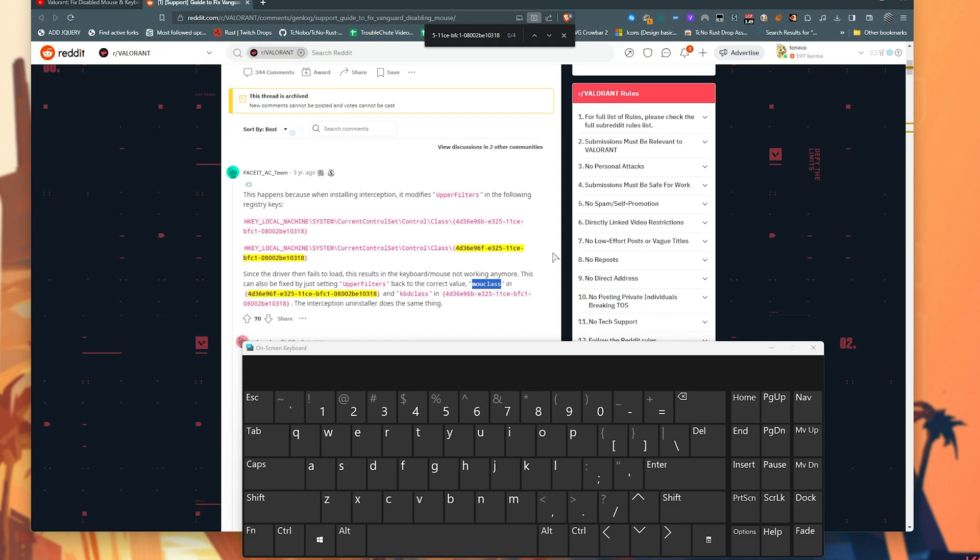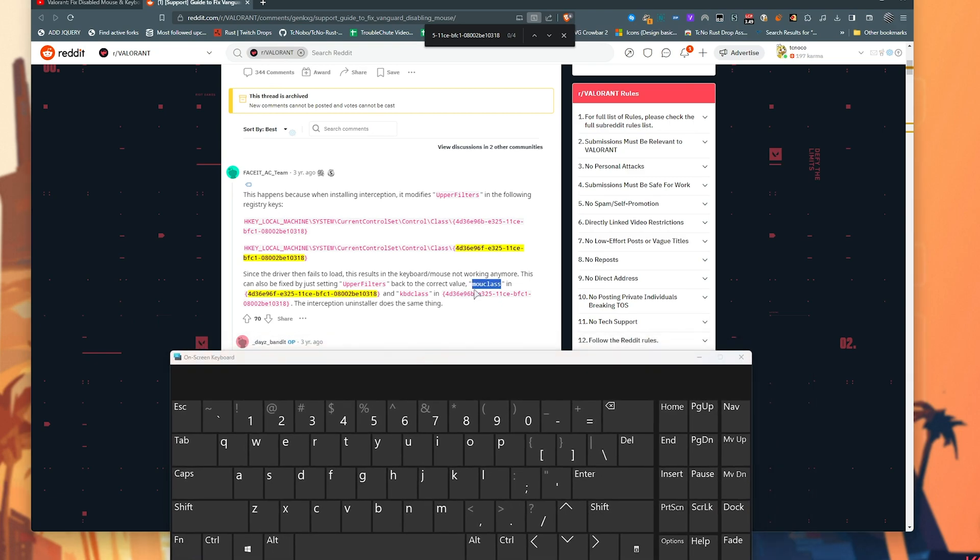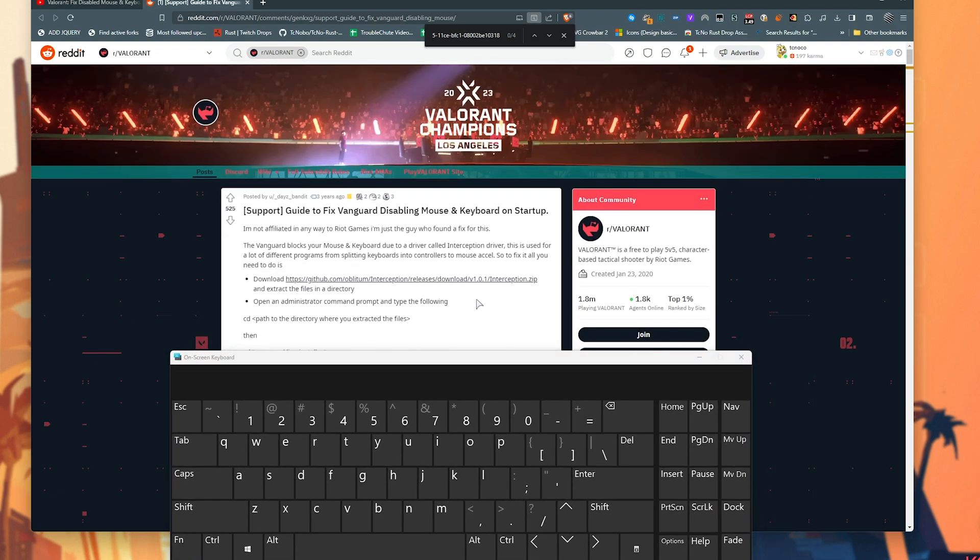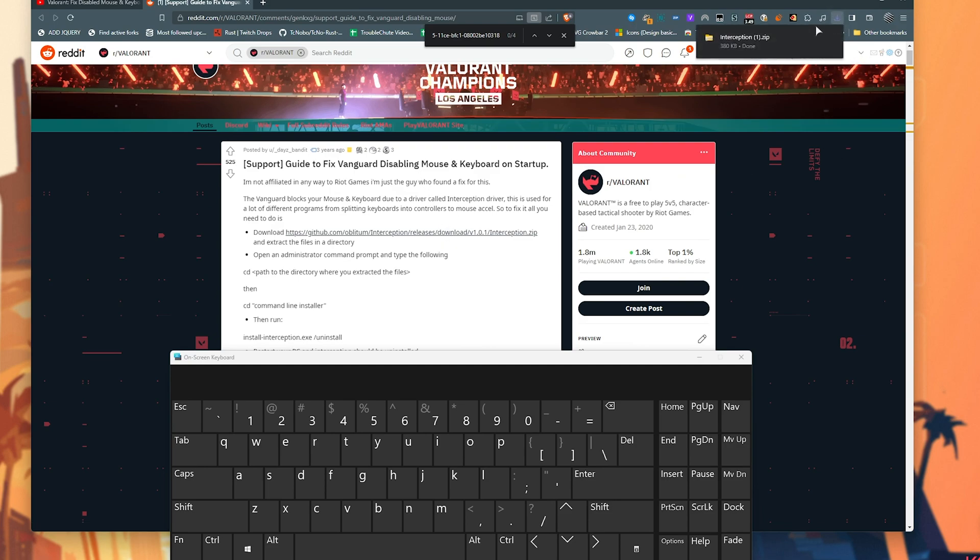But let's assume that they're not, like they weren't for me. What we need to do is scroll up to the top of this Reddit post where we find this link. Clicking it to download this file, we'll save it and we'll open the zip.